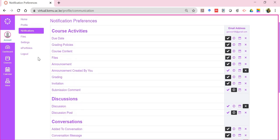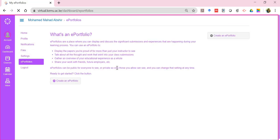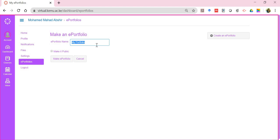There is also the e-portfolio, where you can talk about yourself. You can create an e-portfolio, give it a name, and make it public so others can see it — similar to what you'd do on your normal social media pages.